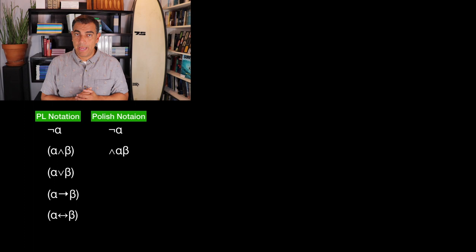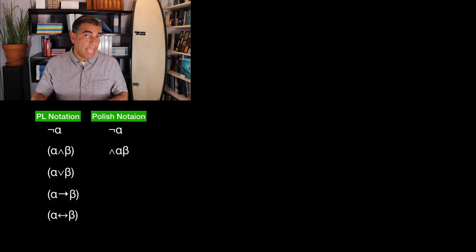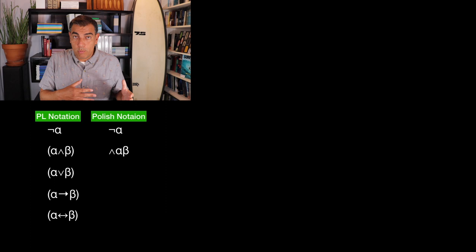In Polish notation, we would write the conjunction sign, then we would write alpha, and then we would write beta. This is assuming that alpha and beta are already using Polish notation — no parentheses in the alpha and beta.